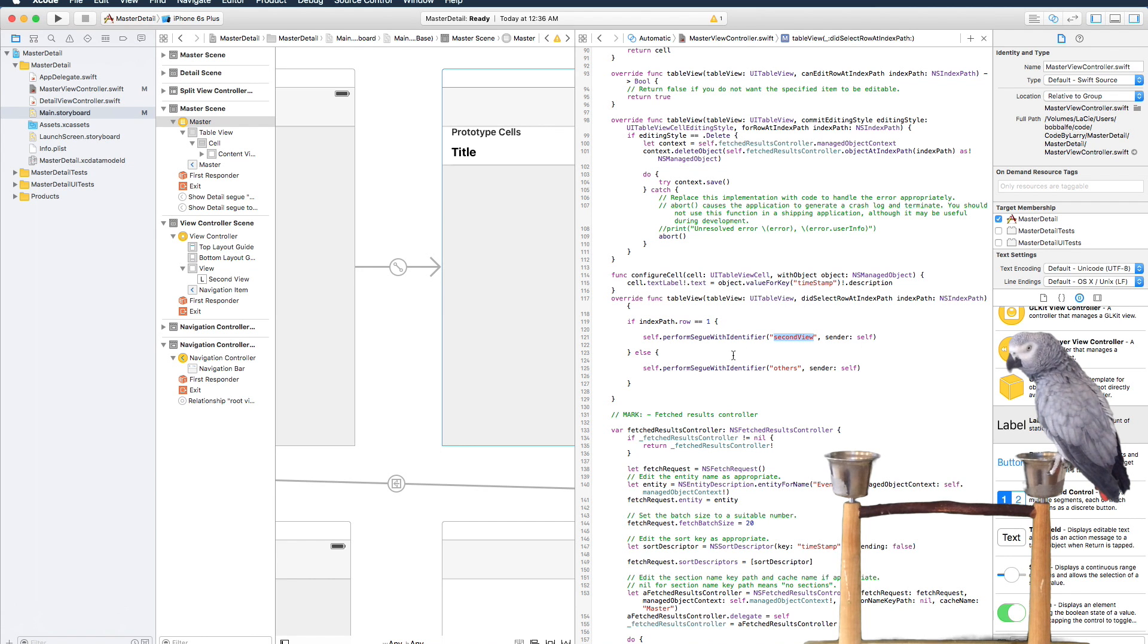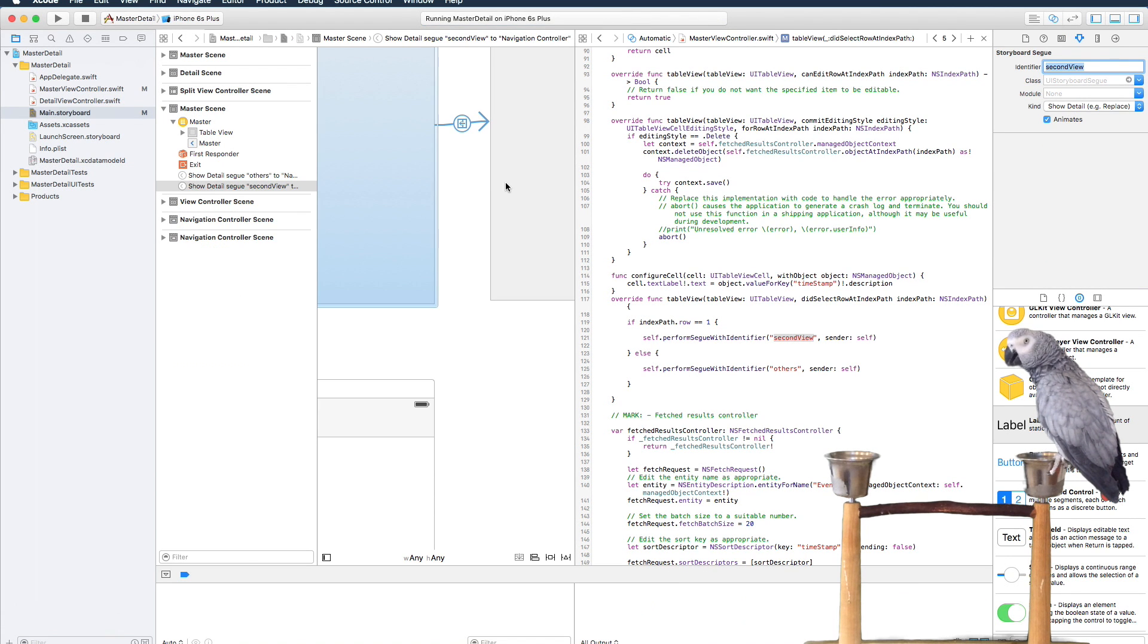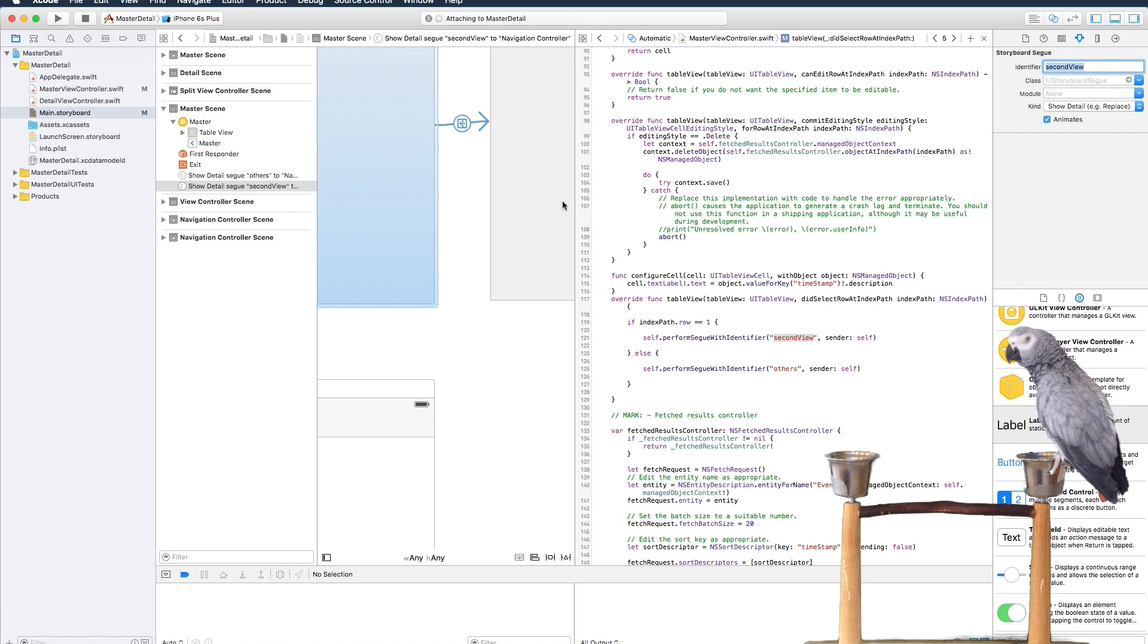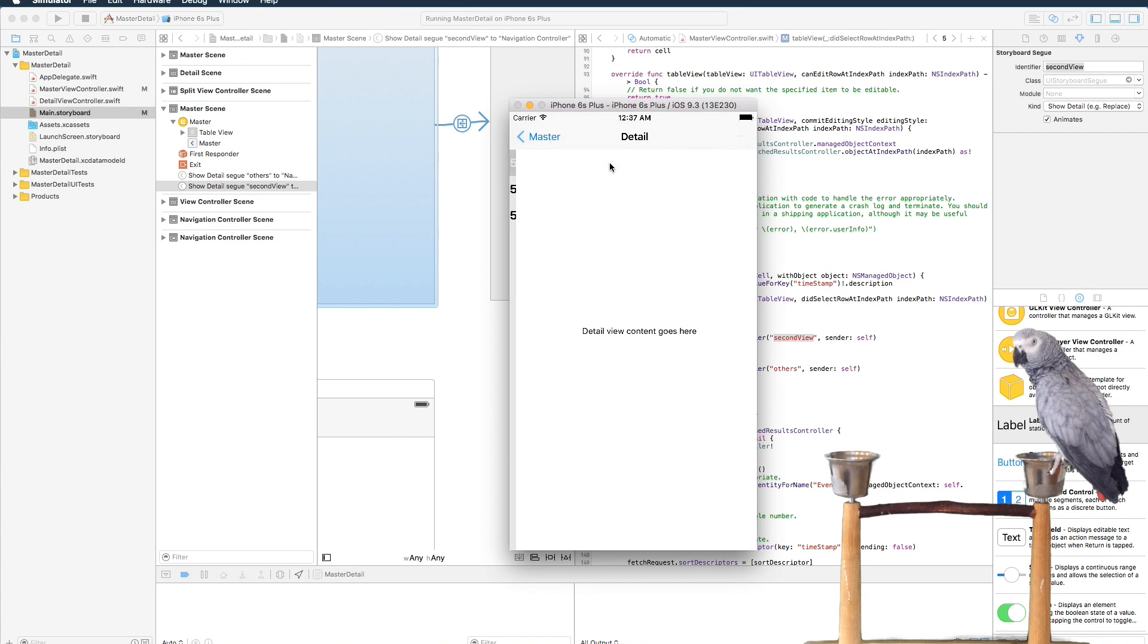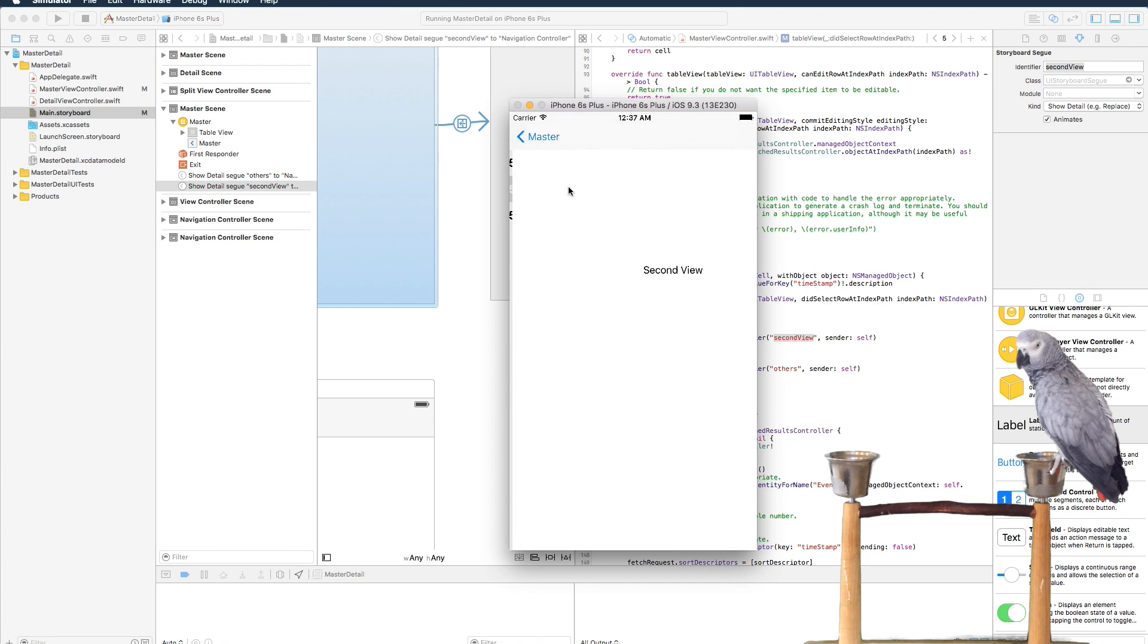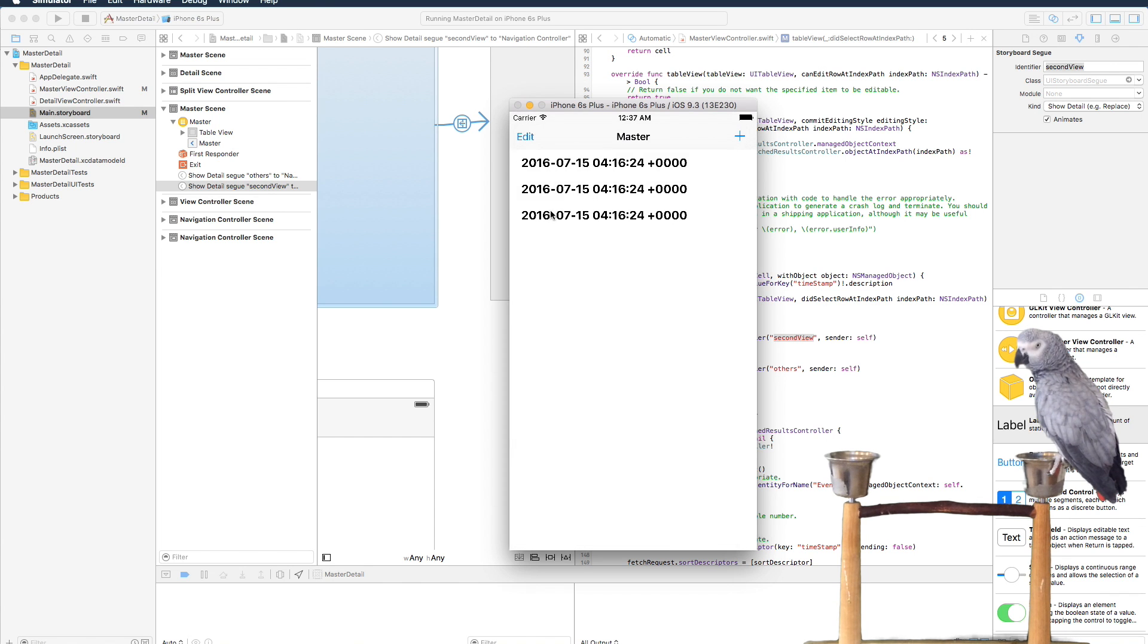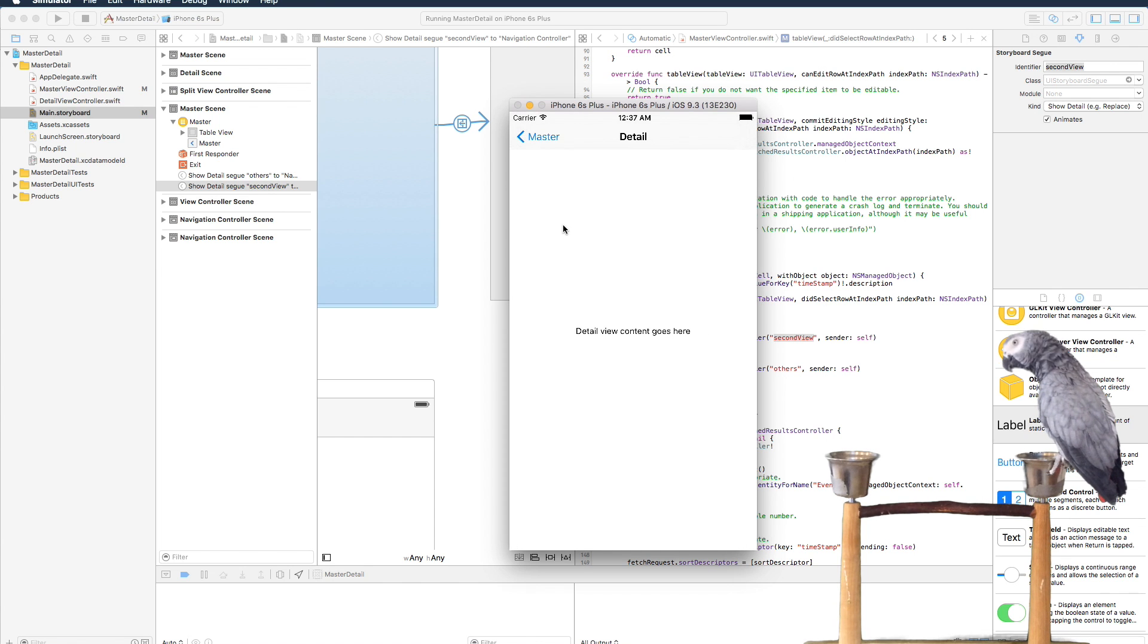All right, let's check it out. Okay, second view. Okay, so now it's working.